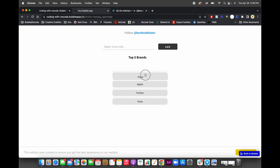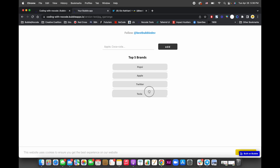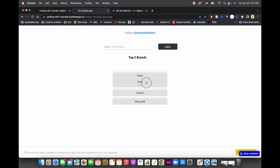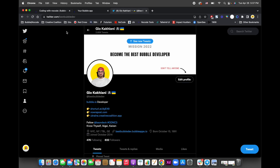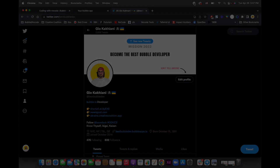That's it — Pepsi goes over Microsoft, Microsoft goes to Pepsi's spot, and Pepsi goes to Microsoft's. I hope this helped. Let me know if there's anything else you want me to cover, and please give me a follow at best bubble dev on Twitter to help grow my audience and make more videos.